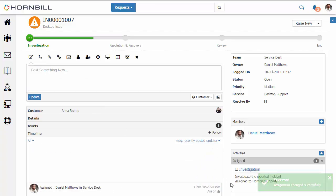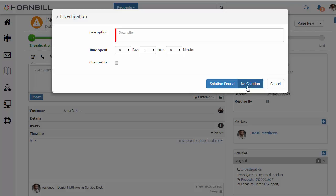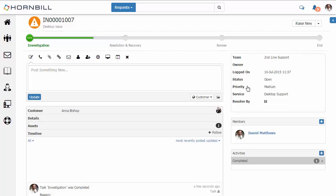Now down under the activity list we can see that automatic activity that was added in for a human task. And there's our two outcome options. And we can here, in this case, provided we've done the investigation and we've not come up with a solution, we can click the no solution option. And then we can see that the team has been automatically reassigned to the second line support team.